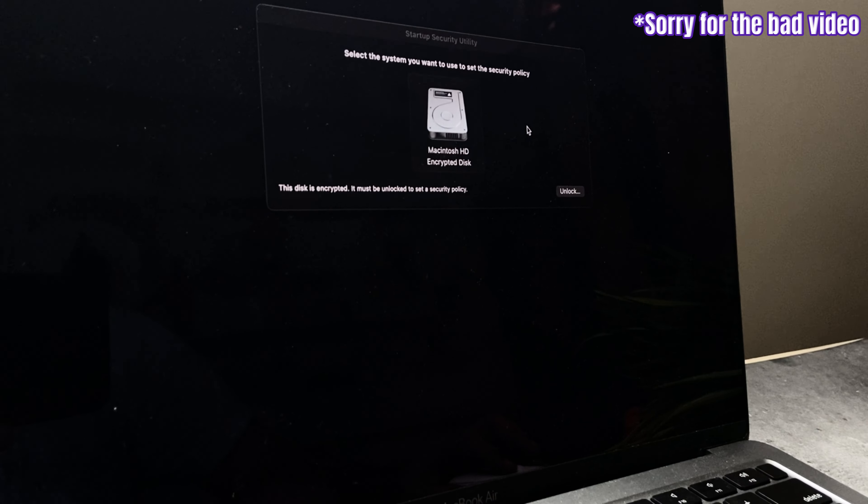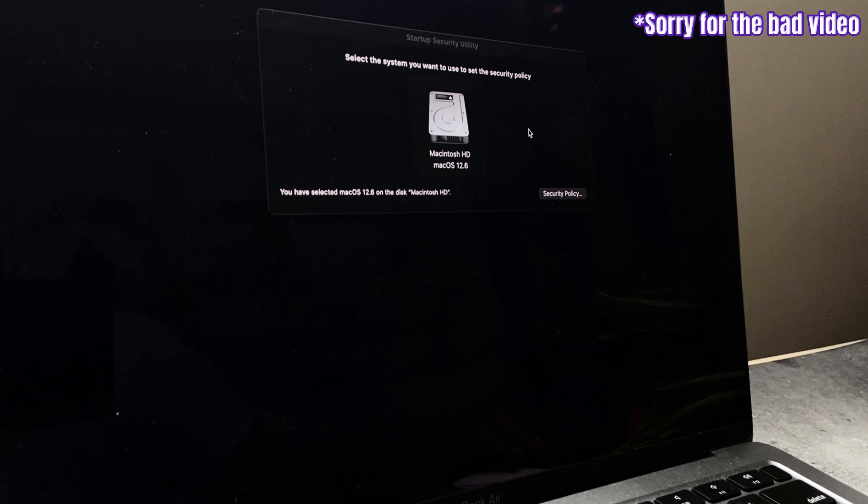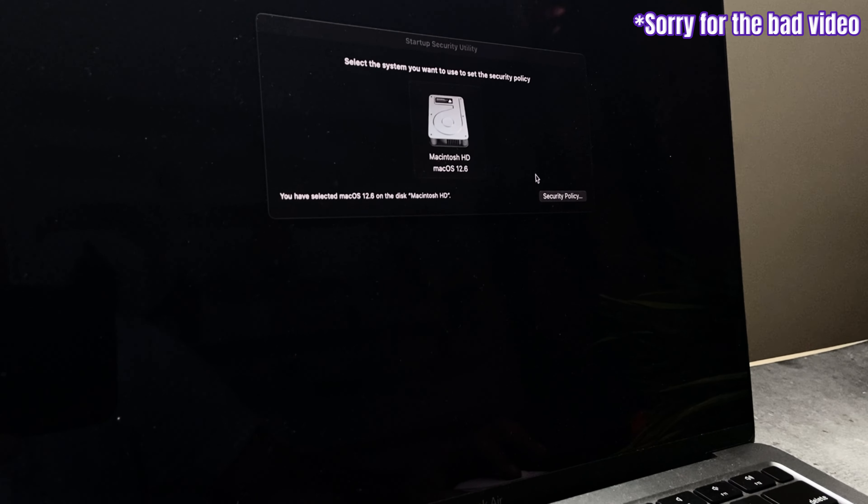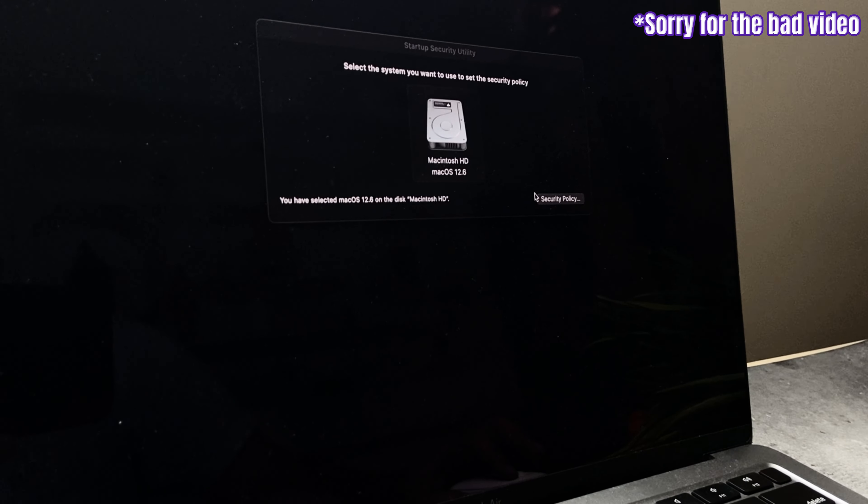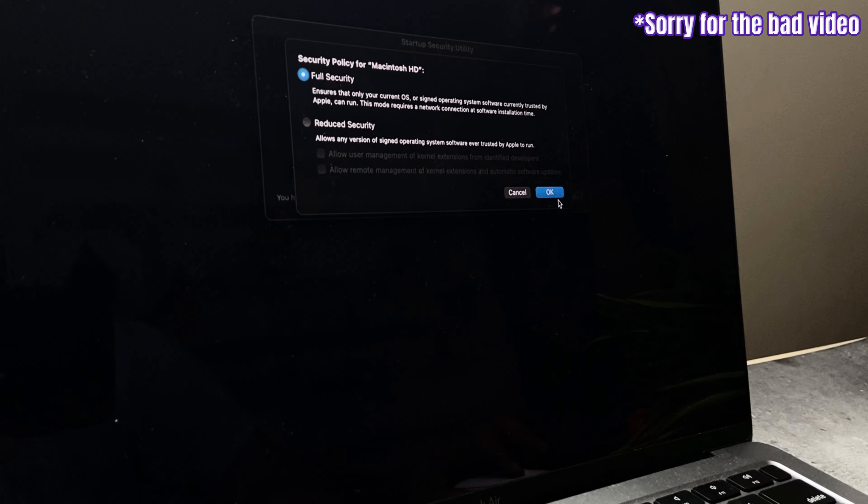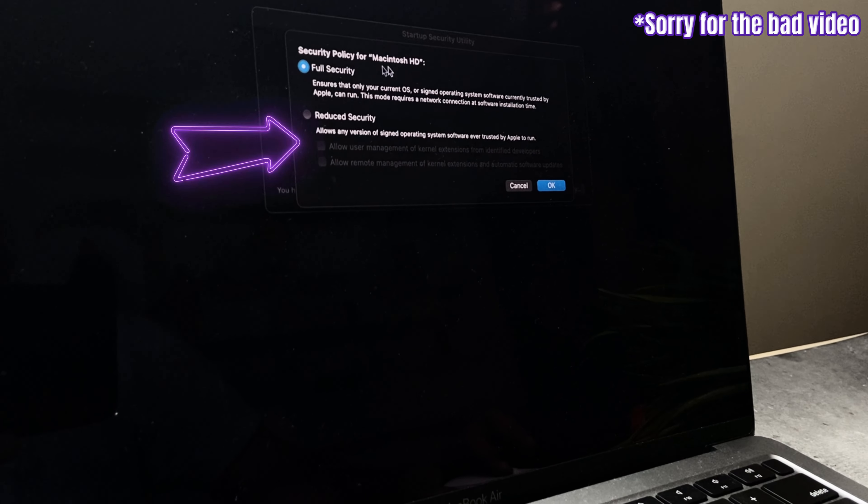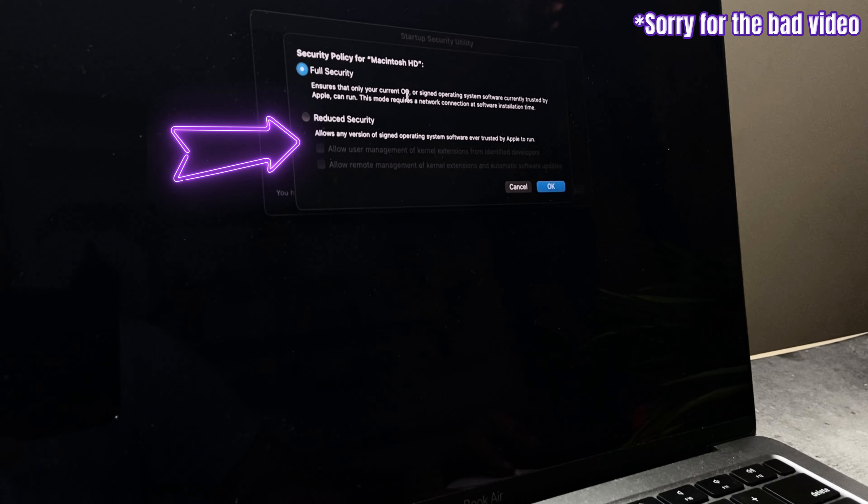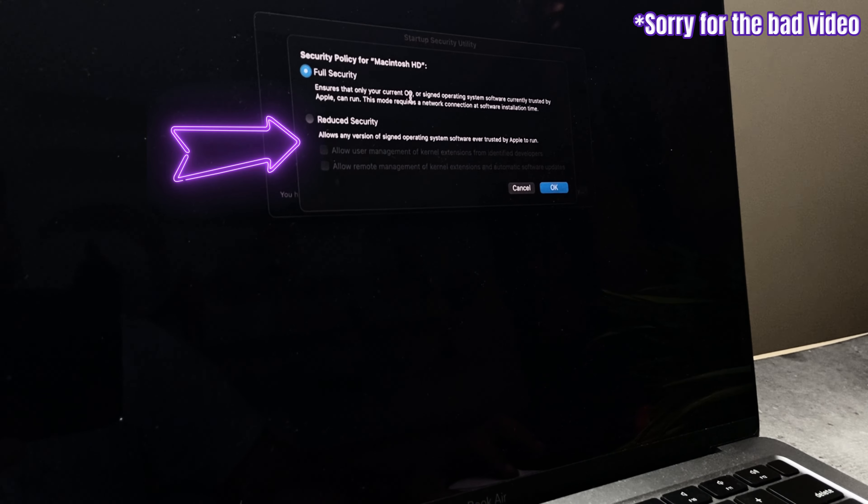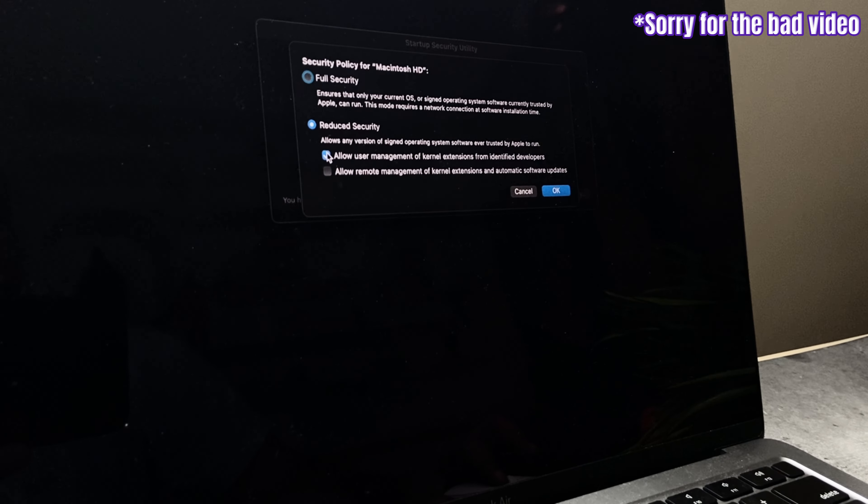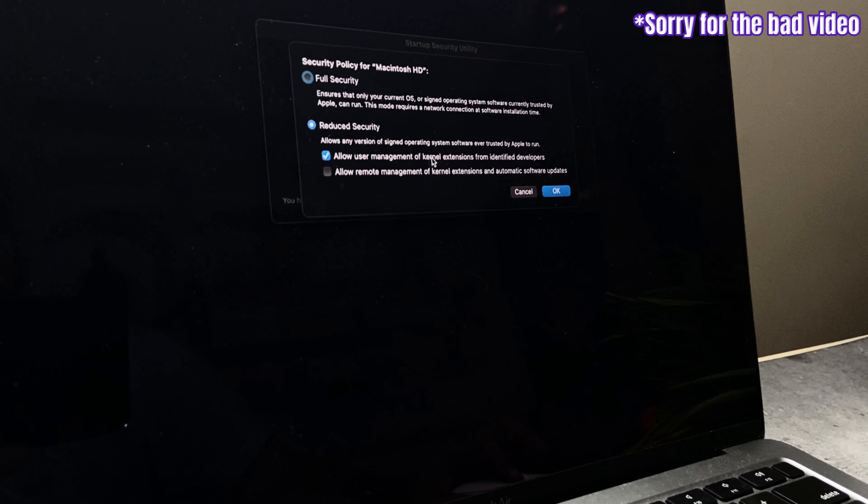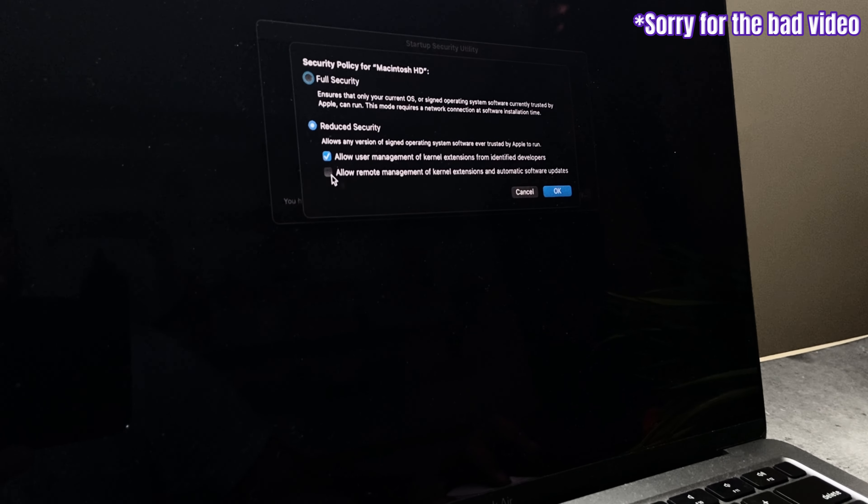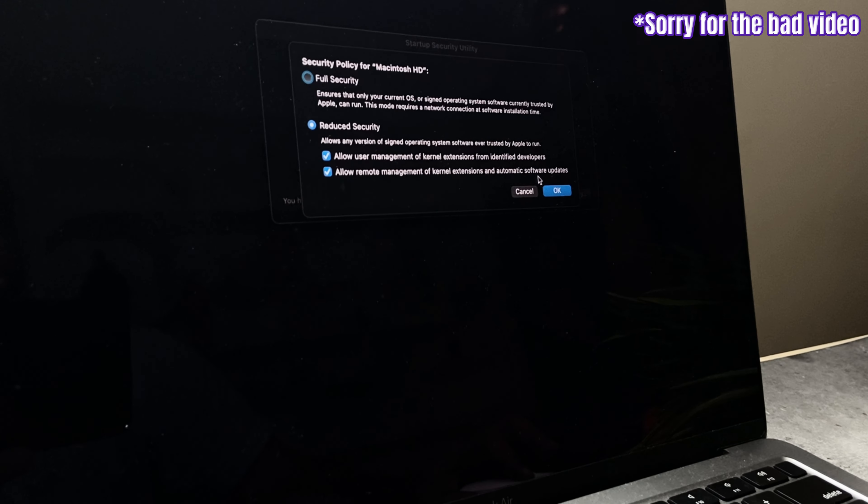Now the drive is unlocked. We need to set the security policy here. Click on it and select Reduced Security. This is totally fine, guys. It is just that Apple letting other certified developers access the drive. Take your time to read and check these two check boxes.